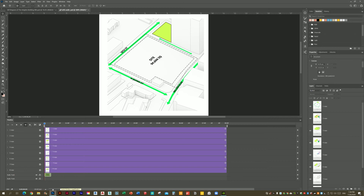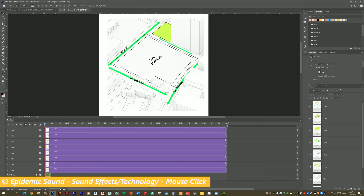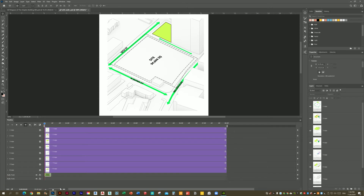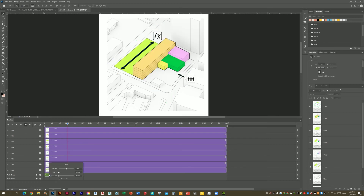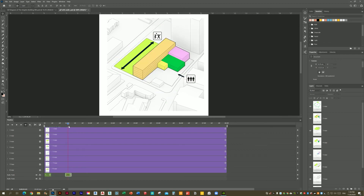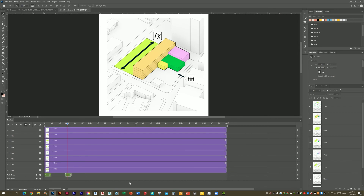We can get sound effects from a website on the internet. I will add the link in the description box. We need the sound effect from there. We need to duplicate it — duplicate the clip so we can do the sound. We need to duplicate it 8 times.